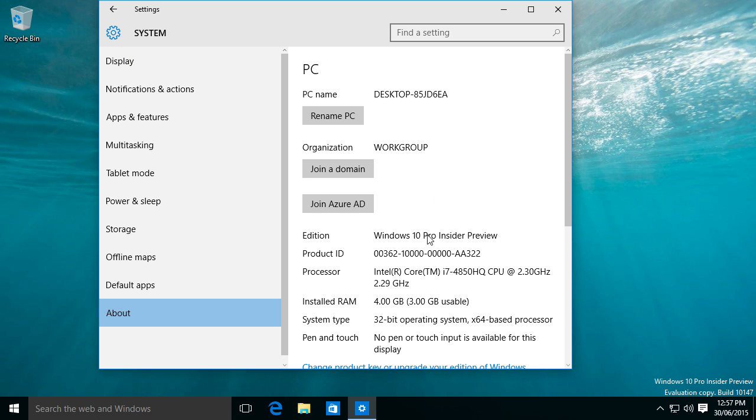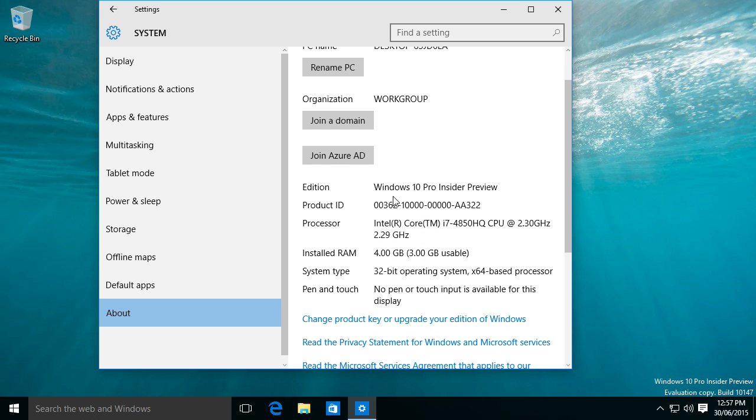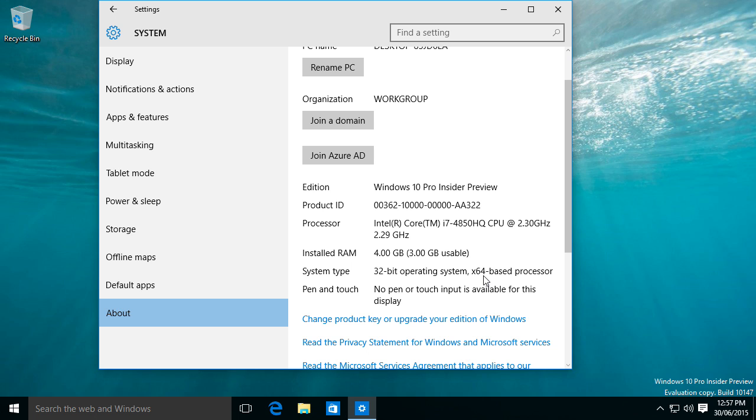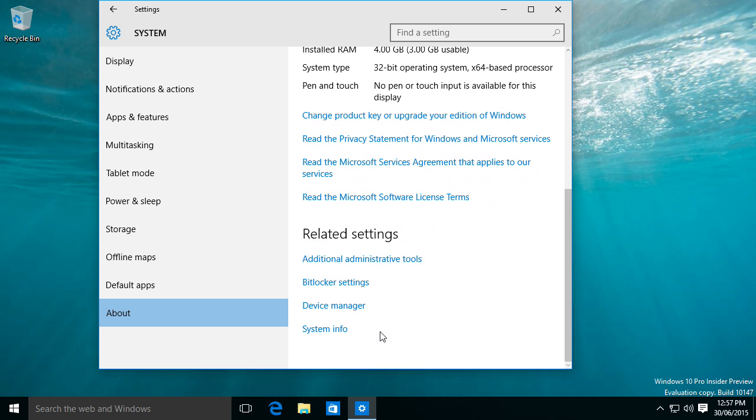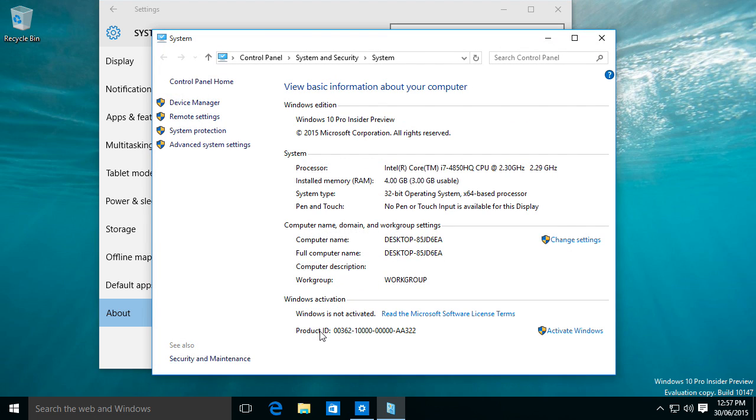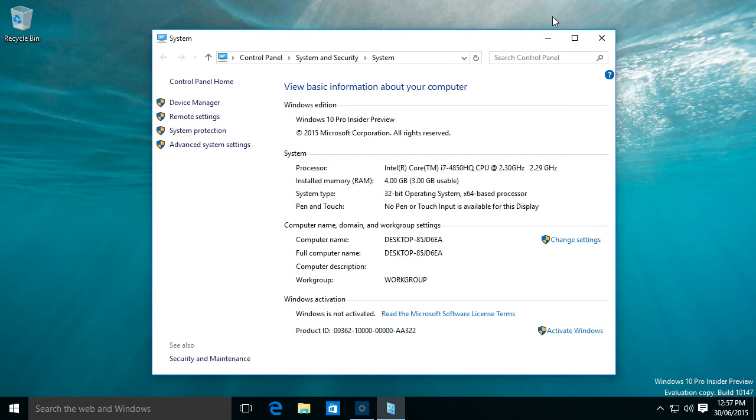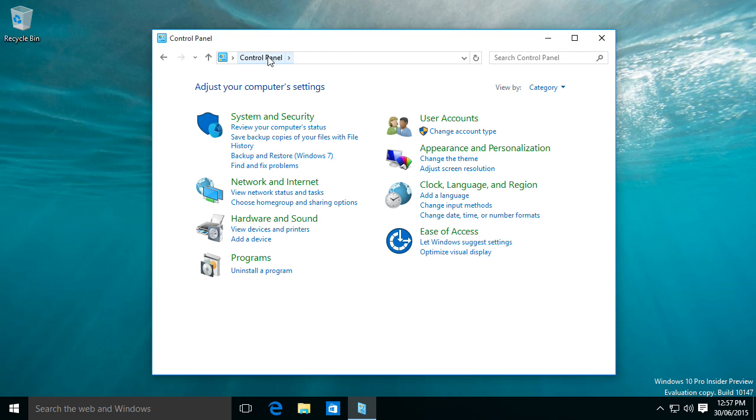So Windows 10 Pro Insider Preview, 32-bit, despite the fact it's a 64-bit processor, I'm using 32-bit, and system info. And oh look, we got the old control panel. How impressive.